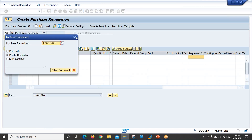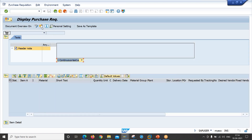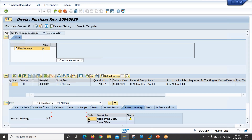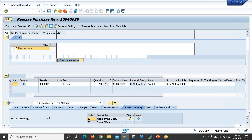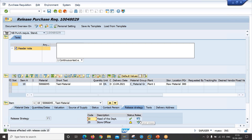Let's release this purchase requisition using ME54N or ME55. Click on Change. As configured, release code 10 must provide approval first before release code 20 can provide approval. Click on Release, then click Release again and save.